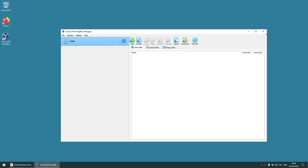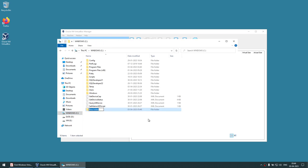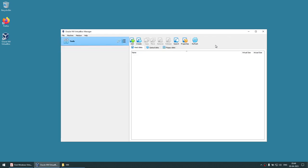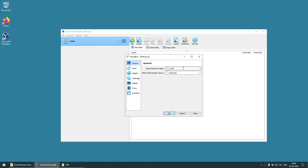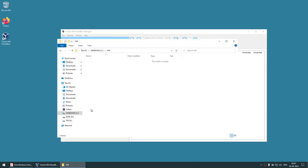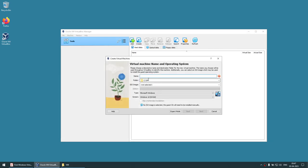The VirtualBox installation is complete. Before creating the virtual machine, we're going to create a directory under the C drive. This directory will be used by VirtualBox to store all our virtual machines. You don't have to use the C drive — you can create it on any drive with sufficient space. Go to File > Preferences and set the default machine folder to the C drive VM directory we just created.